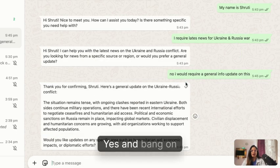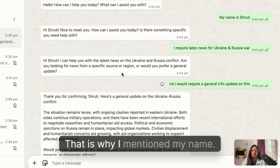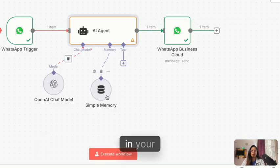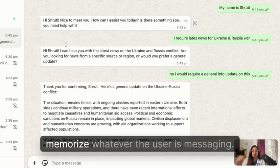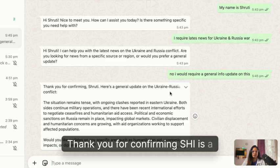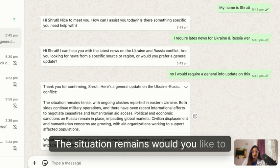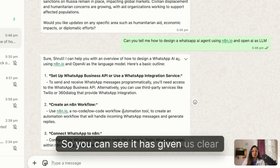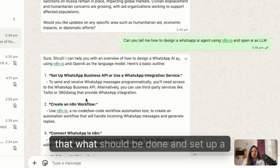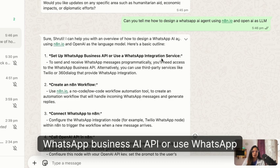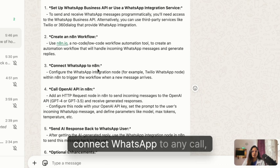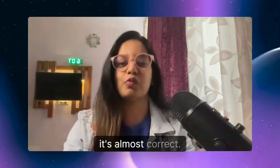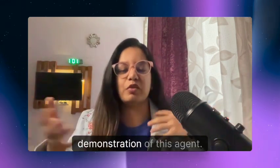It still remembers my name — 'Thank you for confirming, Shruti.' I mentioned my name in the second message and that is the magic of having memory in your workflow. It memorizes whatever the user is messaging. It then gives a general update on the Ukraine-Russia conflict. When I ask how to set up a WhatsApp Business AI account, it correctly lists: set up the WhatsApp Business API, create an n8n workflow, connect WhatsApp to n8n, and call the OpenAI API — which is almost exactly what we'll be demonstrating.